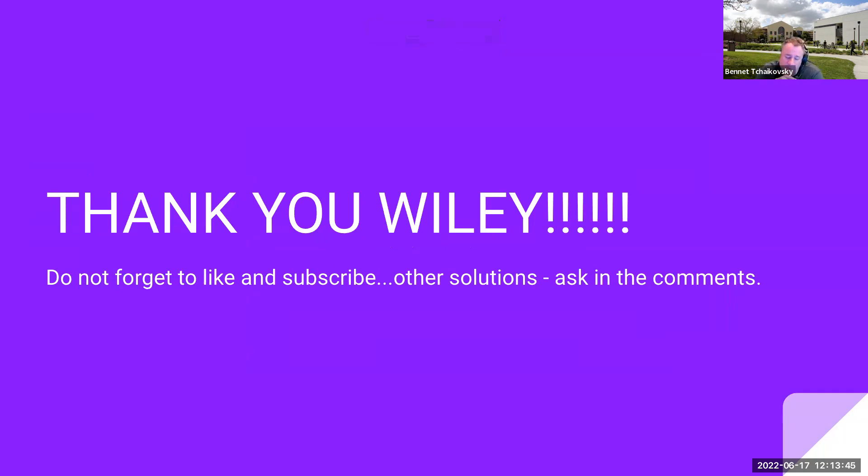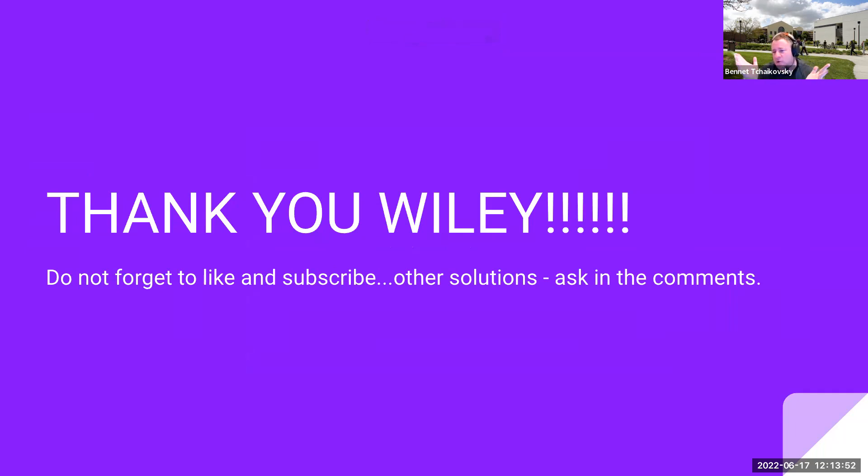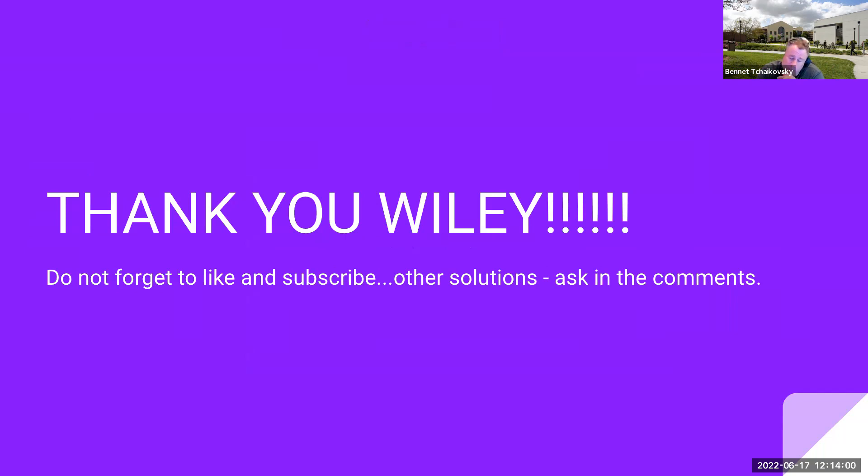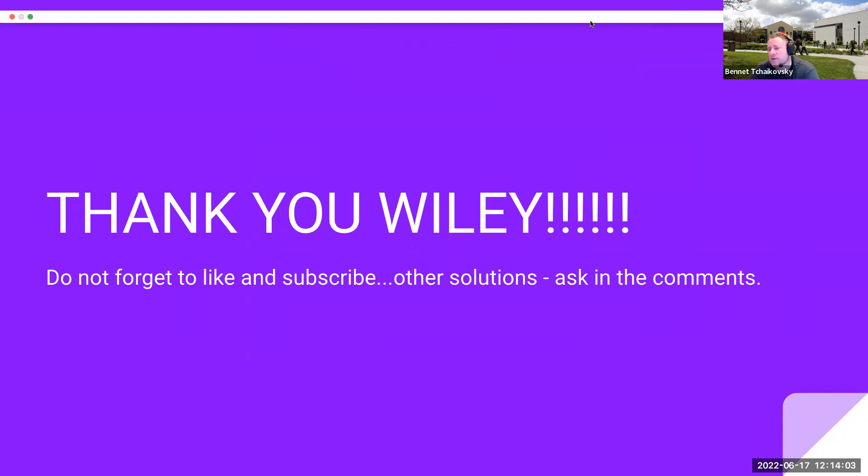But in any event, I want to thank Wiley for continuing to allow me to make these. Really appreciate it. And if you have any questions or if you would like to see other videos made from this particular textbook, which they have kindly given me the ability to do so, please feel free to reach out to me and I look forward to seeing you on the next video. Have a great day.